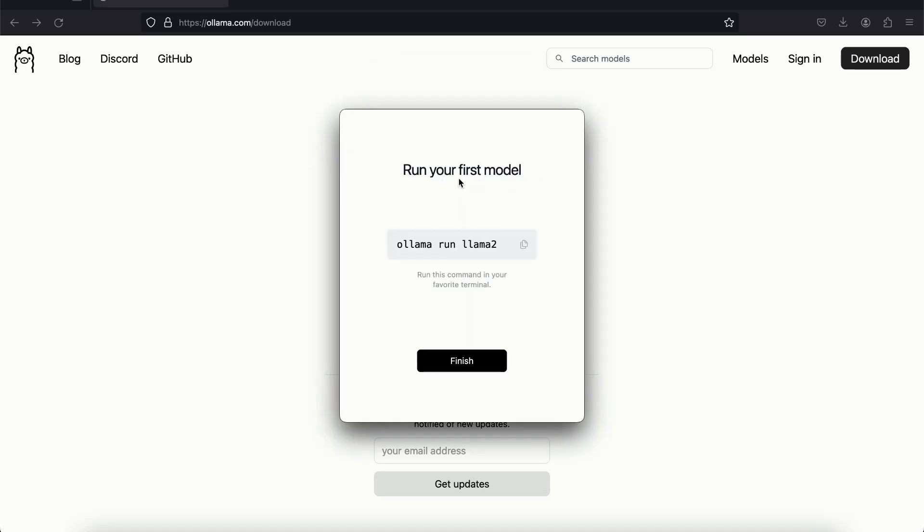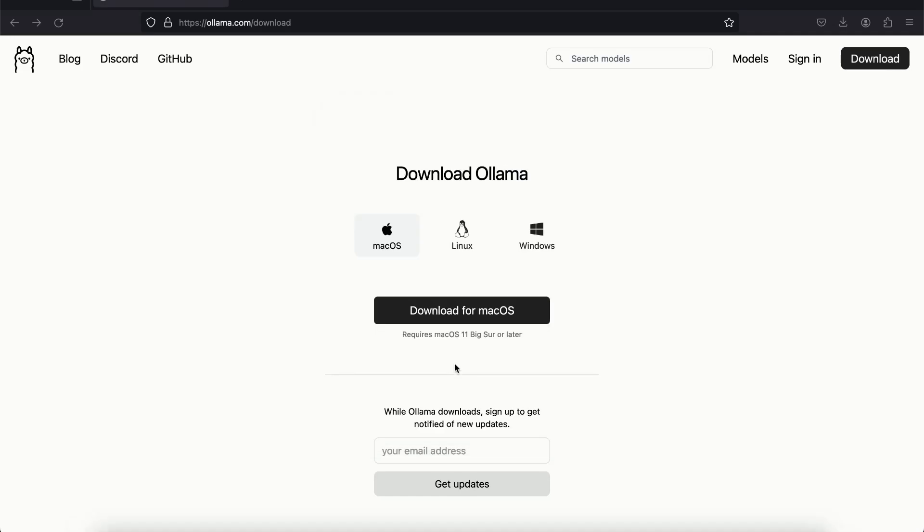And here it says run your first model. So this is the command that we will use to run the model. I'm going to copy it and click on finish. So Ollama is successfully set up on my Mac OS.